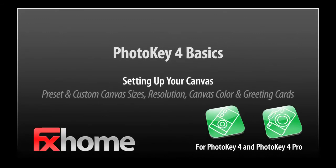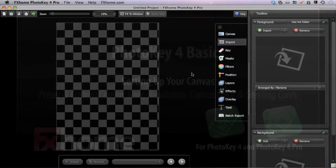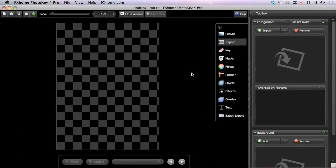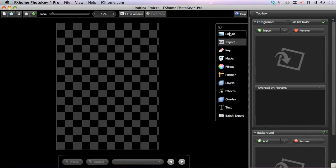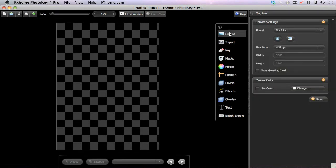Before going to work on your images in PhotoKey 4, you should set up your canvas. Click the Canvas Tool Set button if it is not already selected. In the toolbox, there are several options.